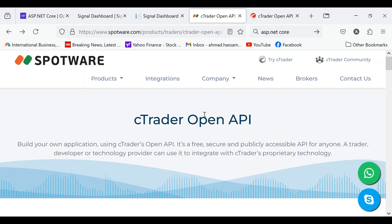This is a very interesting project that I've started. I hope you liked my previous video on ASP.NET Signal Dashboard. That Signal Dashboard will control MP4 and MP5 accounts plus CETrader accounts.